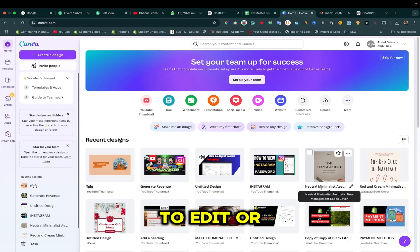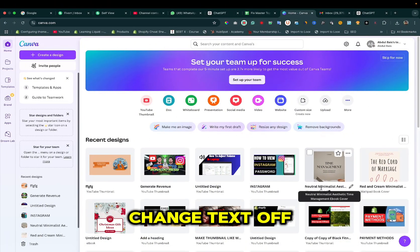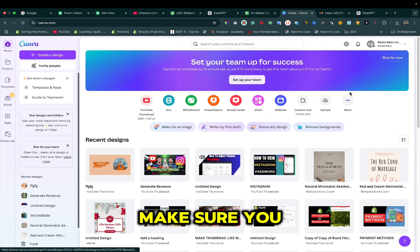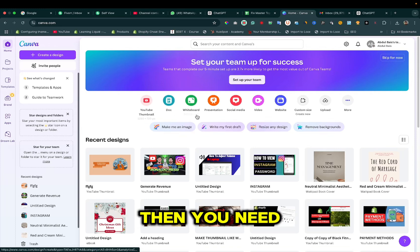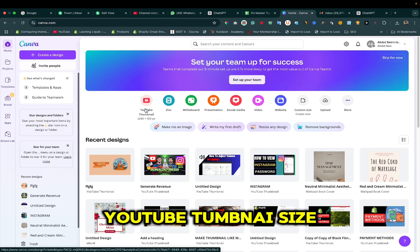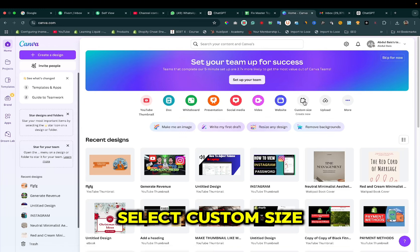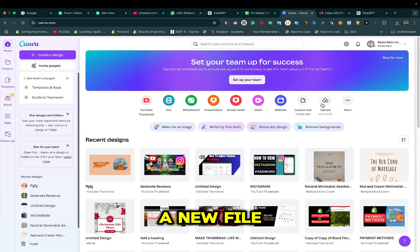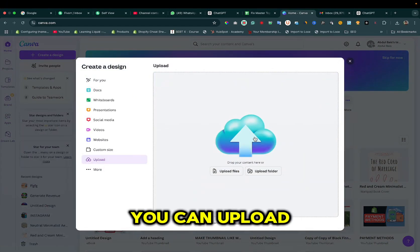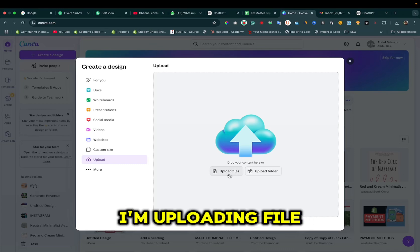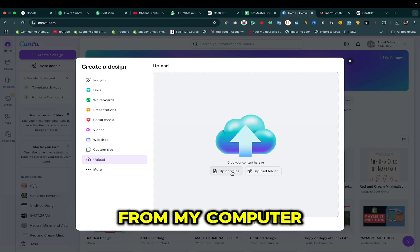Let's learn how to edit or change text of an image in Canva. Make sure you are logged in, then you need to select the size — you can select YouTube thumbnail size or you can select custom size by clicking it. Here I am uploading a new file; you can upload a file or drag it. I'm uploading a file from my computer.